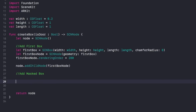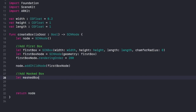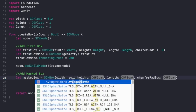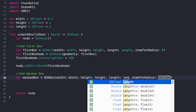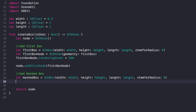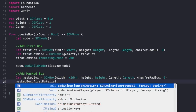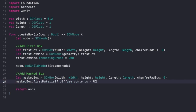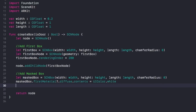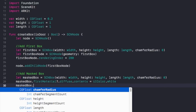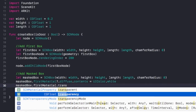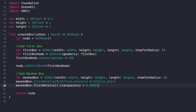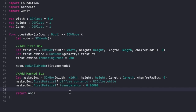Now let's work on our masked box. We do exactly what we did above: let maskedBox equal SCNBox with the same width, height, and length. Chamfer radius equals zero. Then we mess around with the material: firstMaterial.diffuse.contents equals UIColor.white — really, it could be any color except clear. We also want to say firstMaterial.transparency equals 0.0001. We can't have it at zero completely, because if it's zero completely it's just going to look black. So 0.0001.